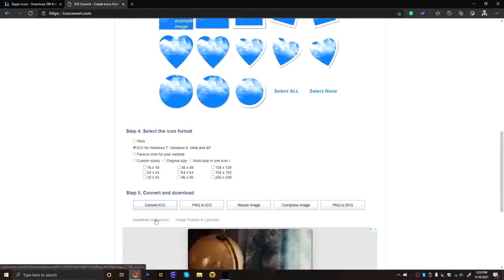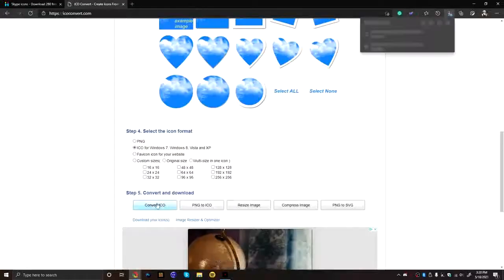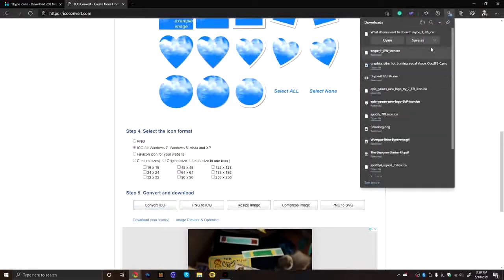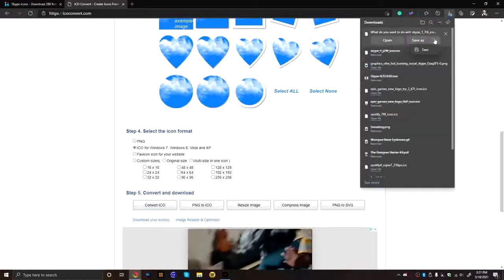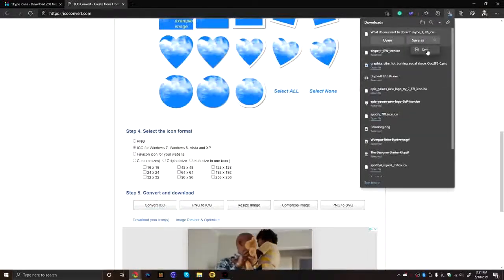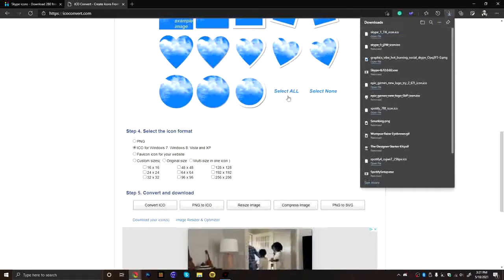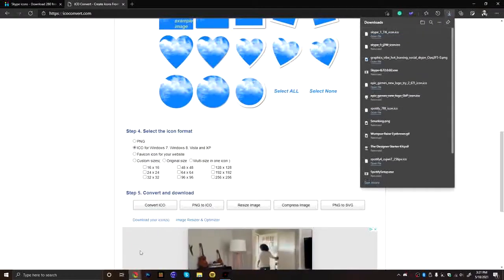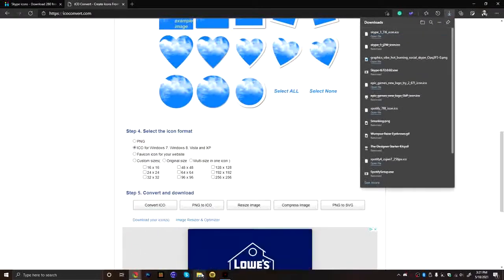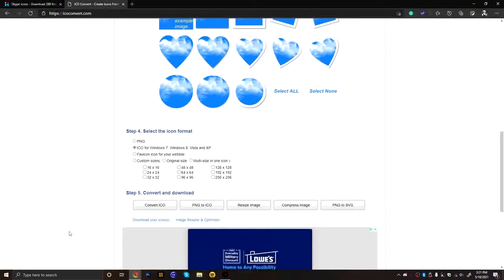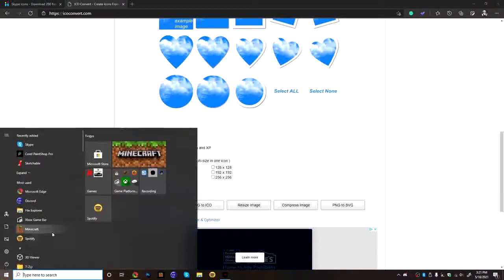And it'll, the thing will pop up down here. It says download your icon. And you're going to click that. And it'll come up right here. And you just press save or save as. I'm just going to save it. And then it should be in there. So now, the next step to this is.